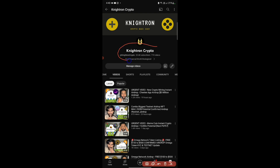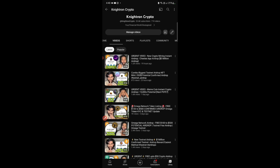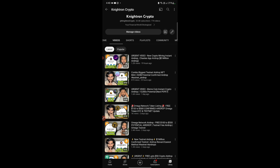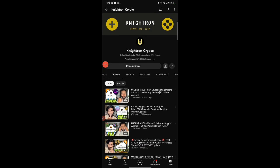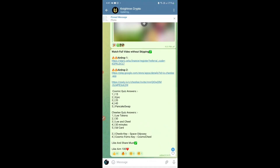If you are new to my channel, make sure you hit the subscribe button and the bell icon so that you will be notified every single day — we bring two free videos to give you earning opportunities. If you are already a subscriber, you know what to do: just like this video. I'm aiming for 150 likes for this video.